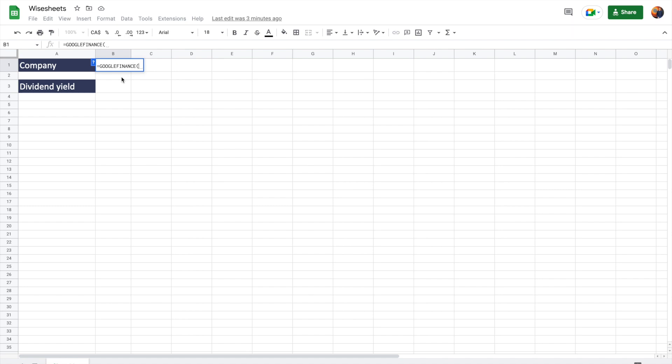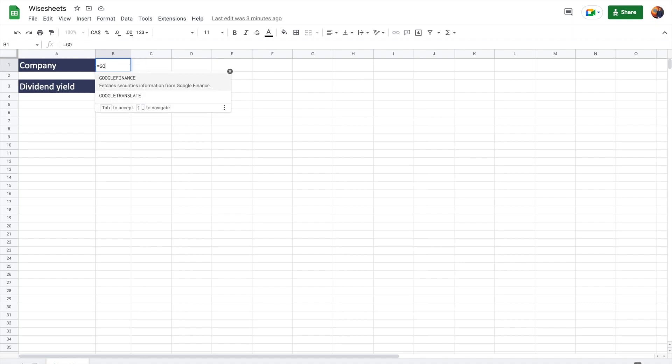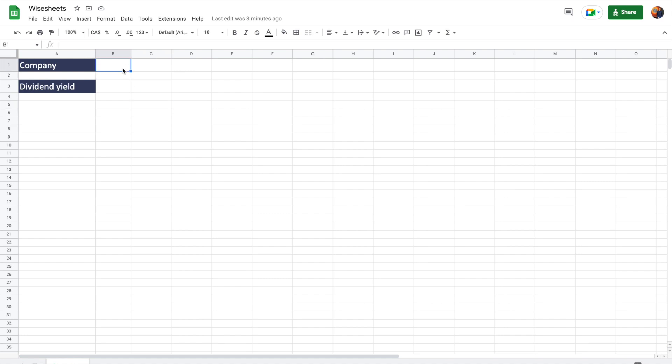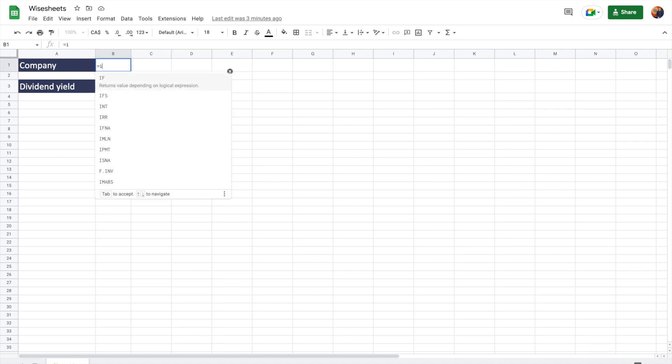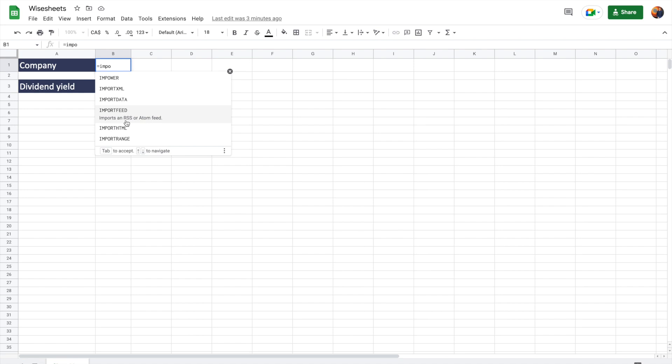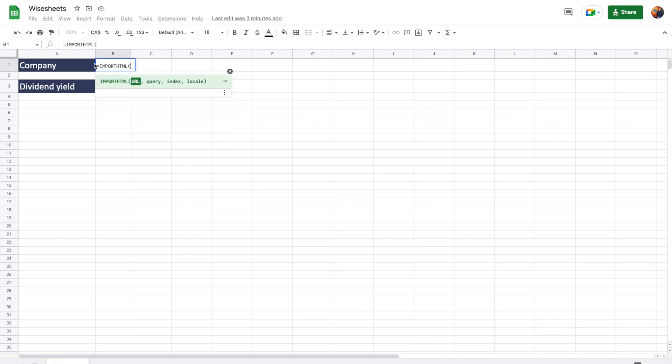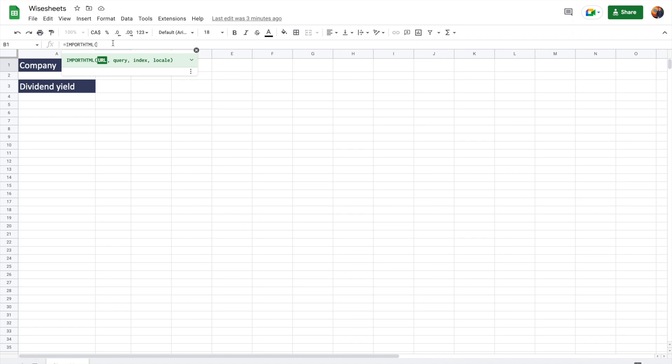However, there are other alternatives that you can use to be able to access this information. So one of the things that you could do is to use import HTML formulas. They already come built in to Google Sheets. And then from here, you kind of have to know how to use the function so you can scrape the data from any particular website out there like Yahoo Finance or even a site like FinViz.